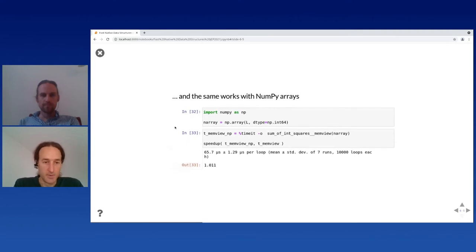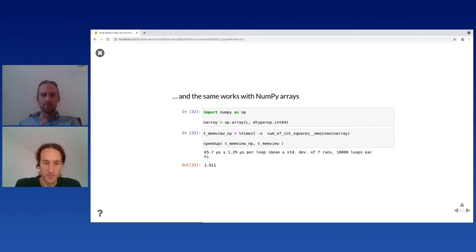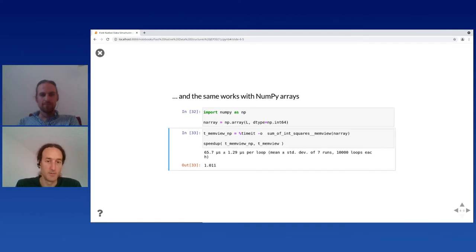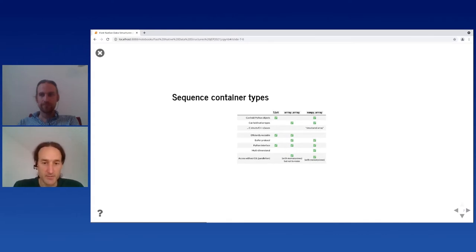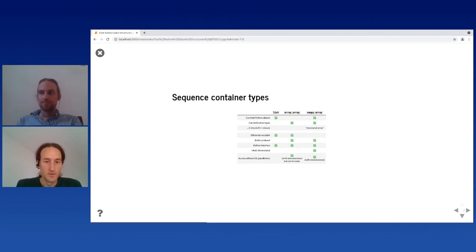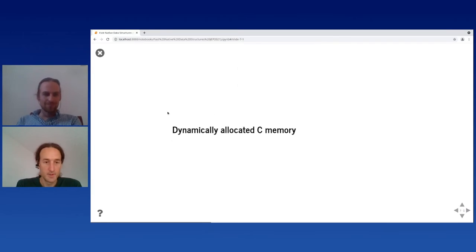Here's a little comparison that compares the capabilities of different data types and the performance implications. Now I'll pass over to David to present some more low-level data structures.